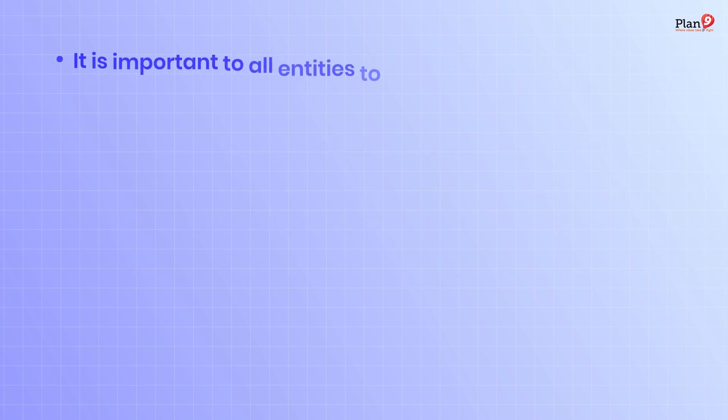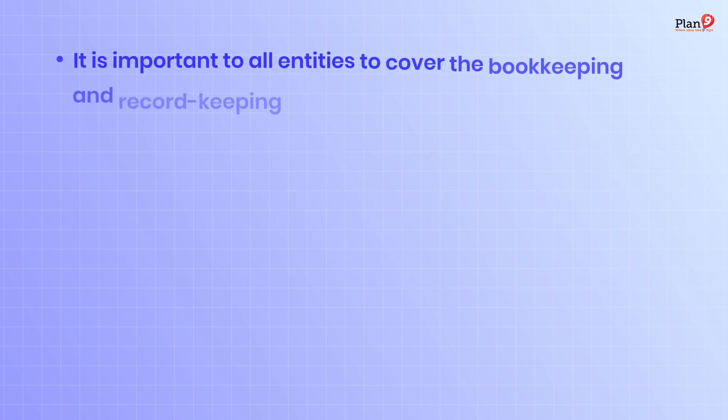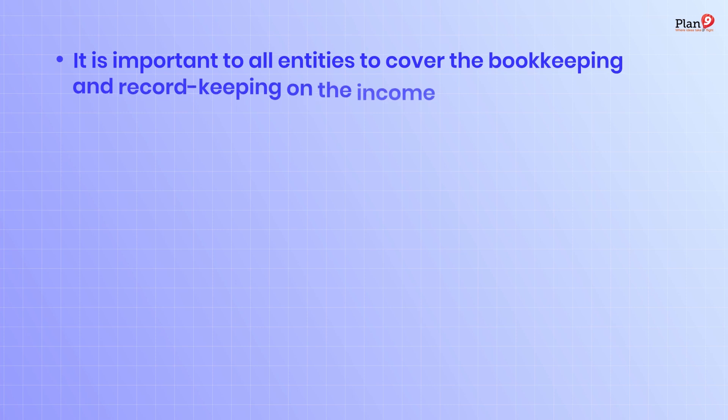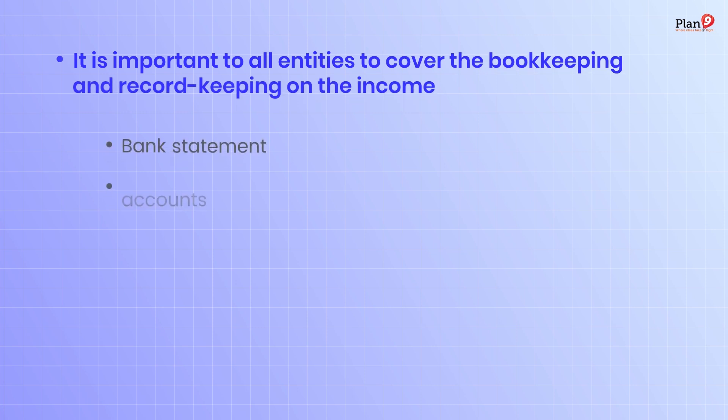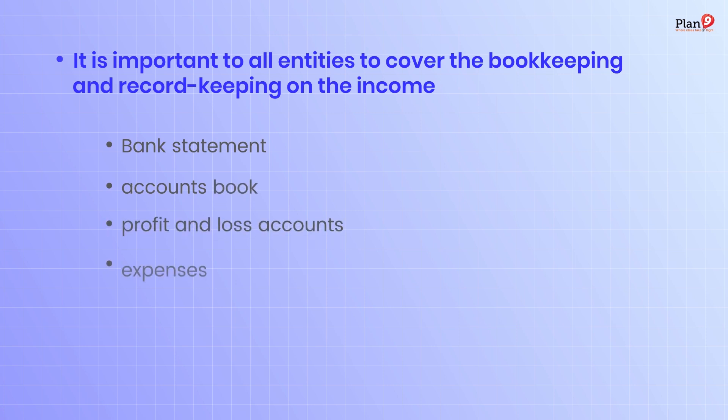It is important for all entities to cover bookkeeping and record keeping on the income. This must include bank statements, account books, profit and loss account, and expenses.